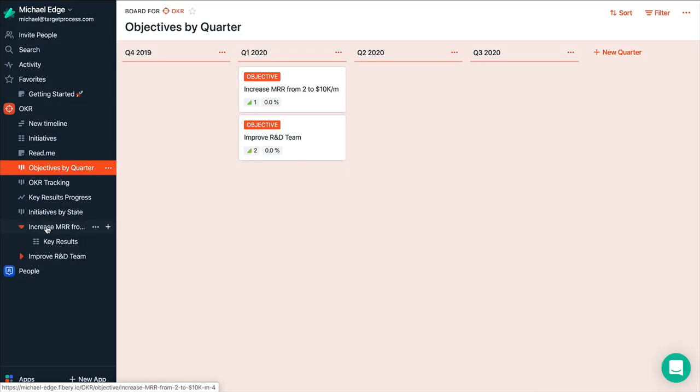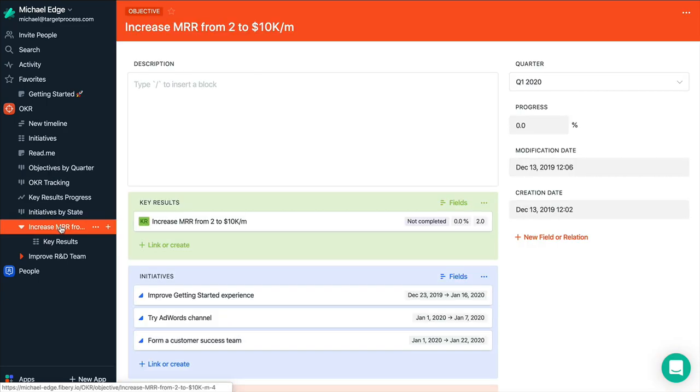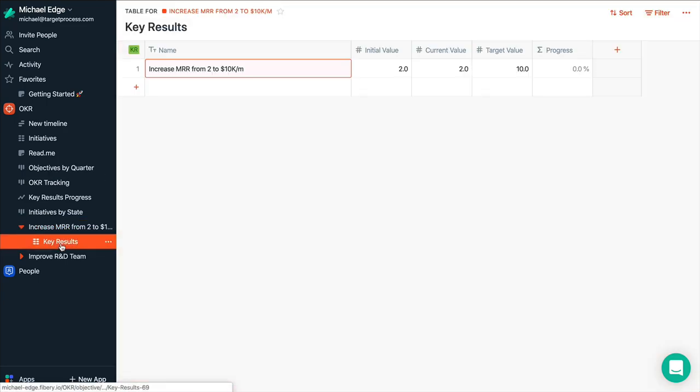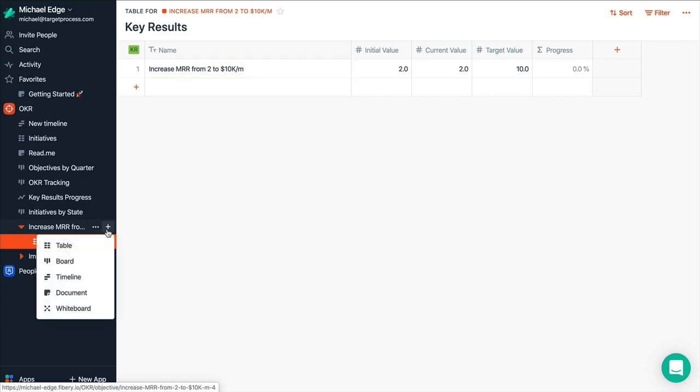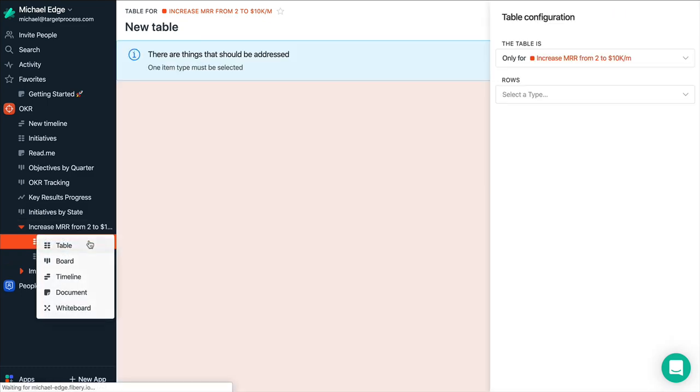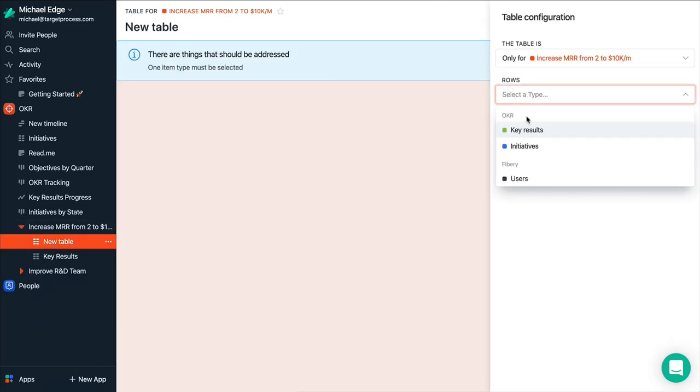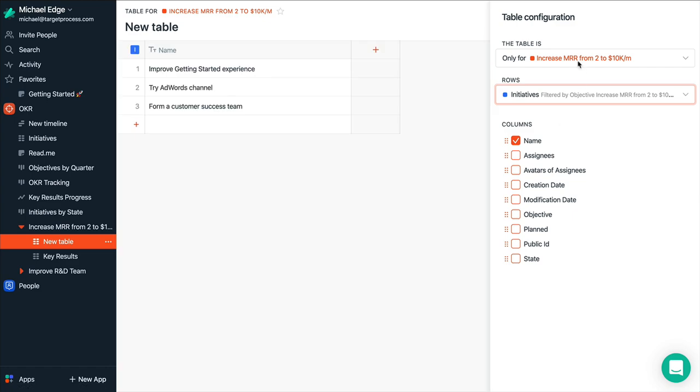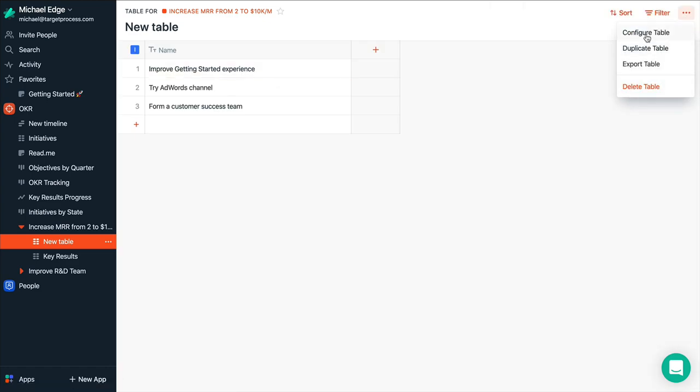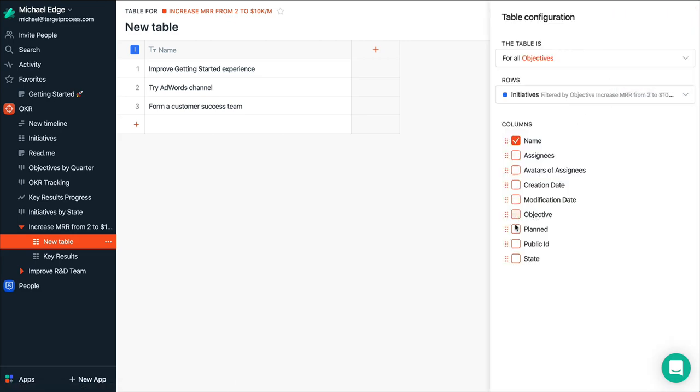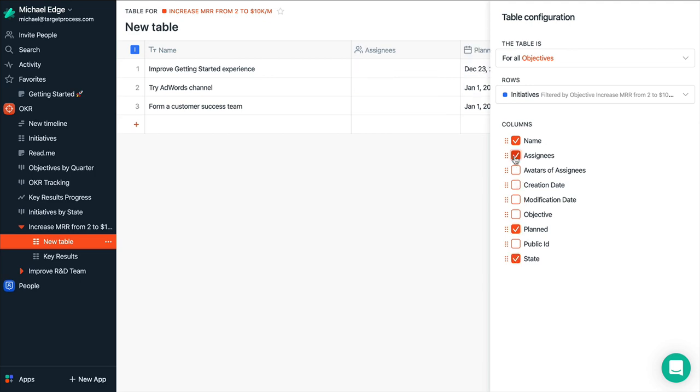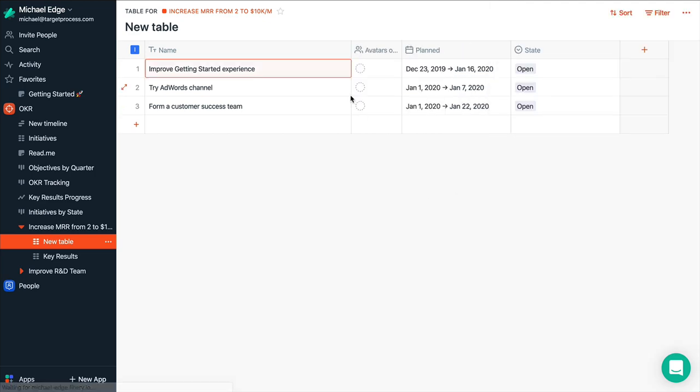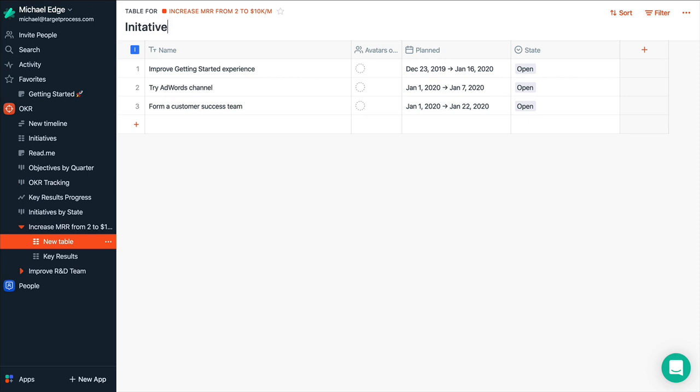And so you can track every objective as well right there. So let's say you have this objective. And we have a list of key results for this objective. And we may want to see all initiatives for this objective as well. So we create this table view. And configure some fields like, let's say, planned and current status. And maybe assign people as well. So you can add new initiatives right there. Assign people and do various planning activities.